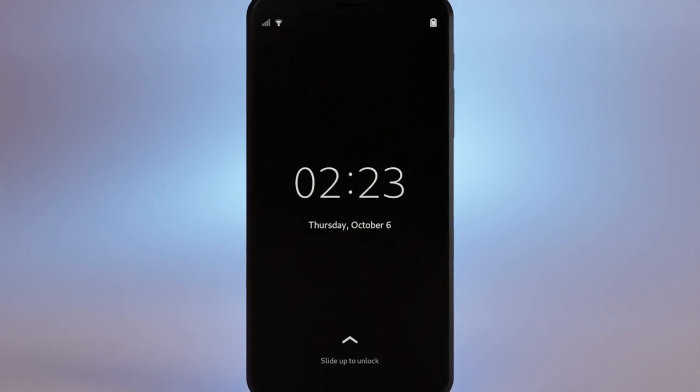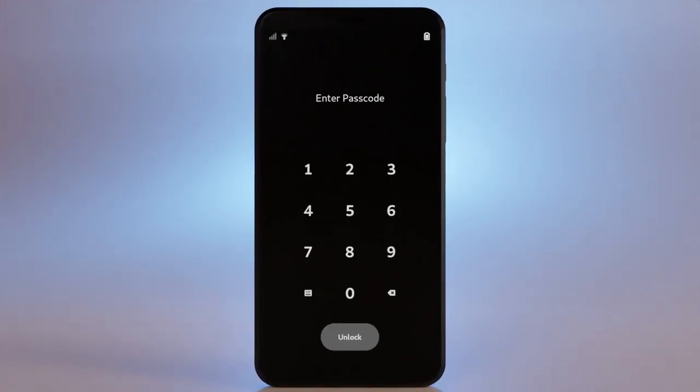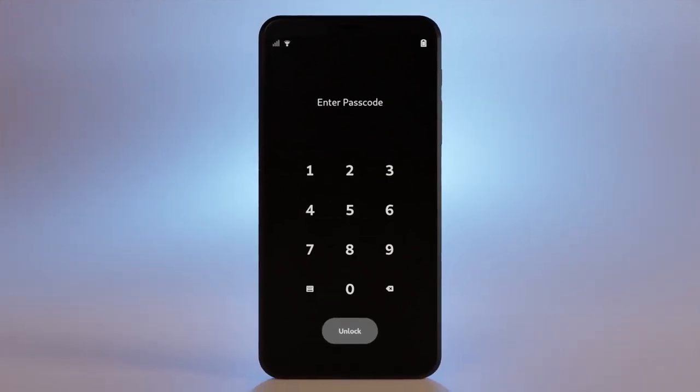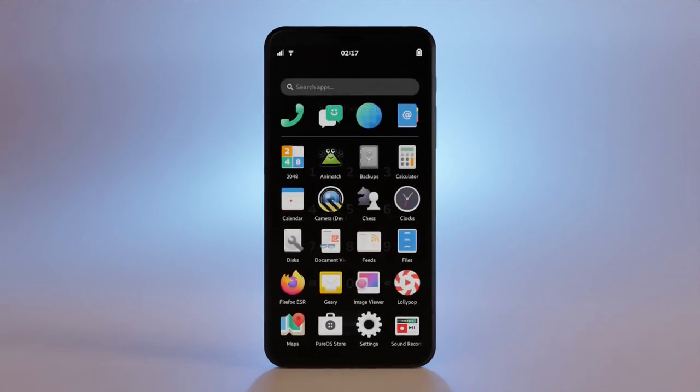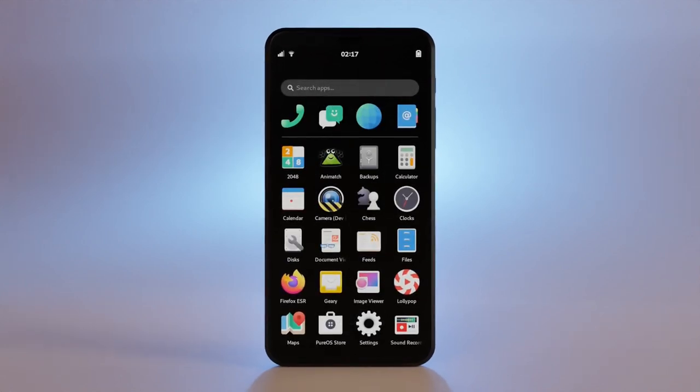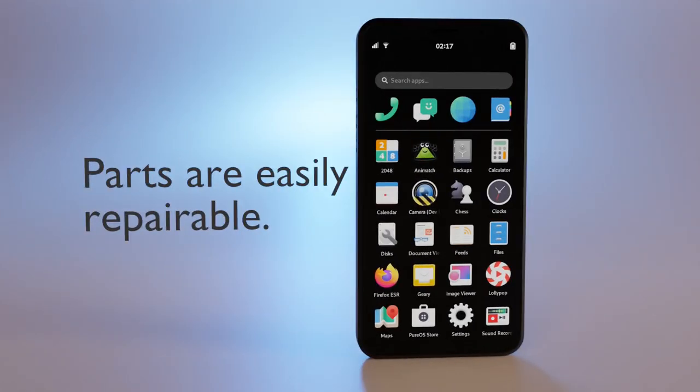Librem 5 phones are built for those who care about their digital security and the use of free and open-source software. The Librem 5 is designed to be easily repairable, making it possible to use the same phone for a longer time.